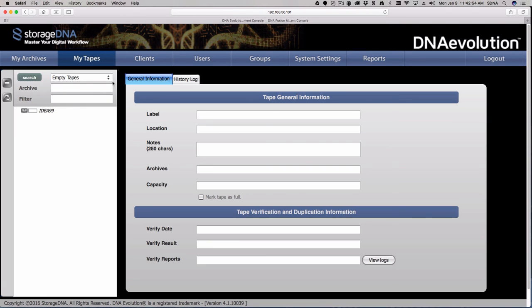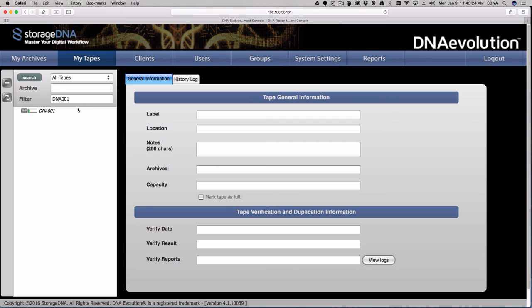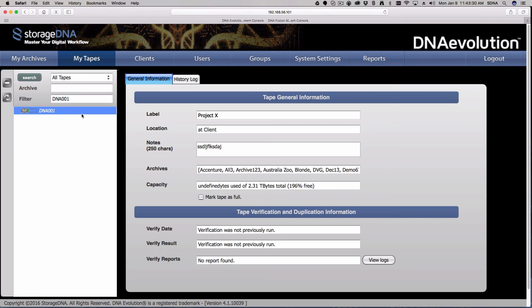You can filter to show all full tapes, all empty tapes, unassigned tapes, etc. You can filter by archive name or type in a specific tape name — for example, type DNA001 and hit search, and there it is. If the list becomes very long, you can definitely find your tapes using this filtering.